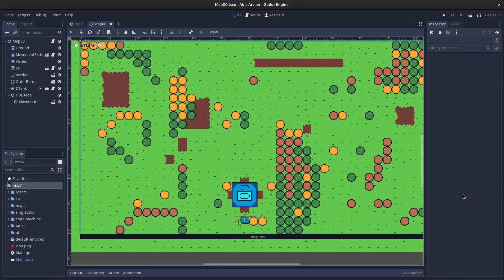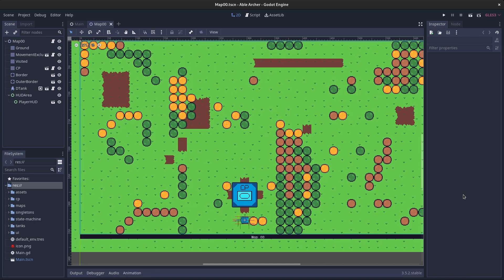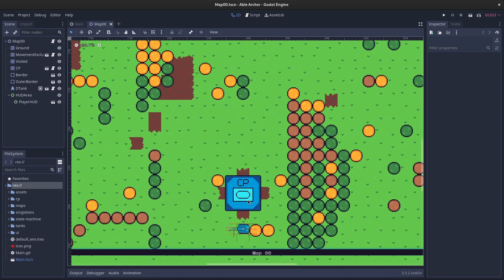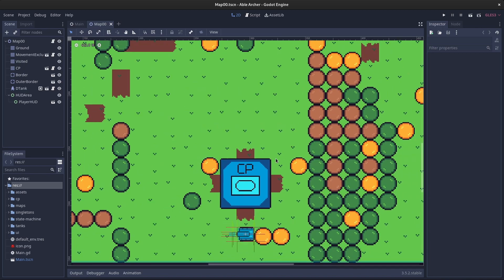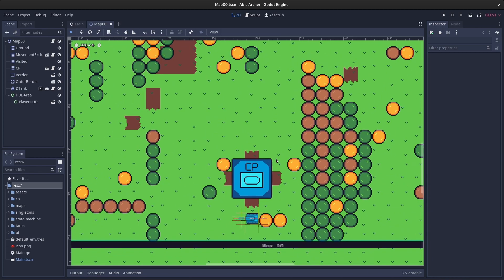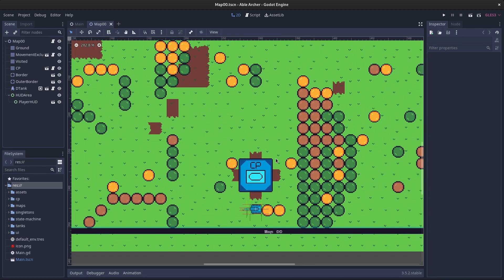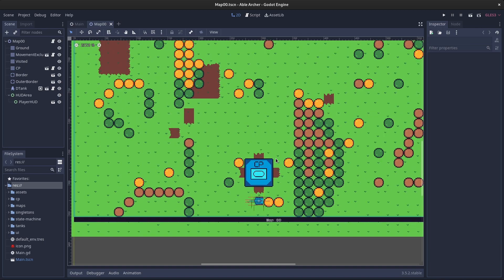As I said, the feature that I want to work on is the respawn system for the player. In the last devlog, I shared how I added a command post for the player to defend. If the command post is destroyed, the game is over. Another way for the game to be over is if the player runs out of lives.